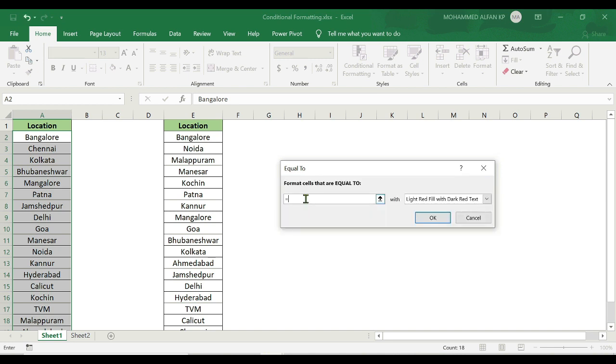So, we set it equal to E2. I can add a little data in the back end and it will be highlighted.